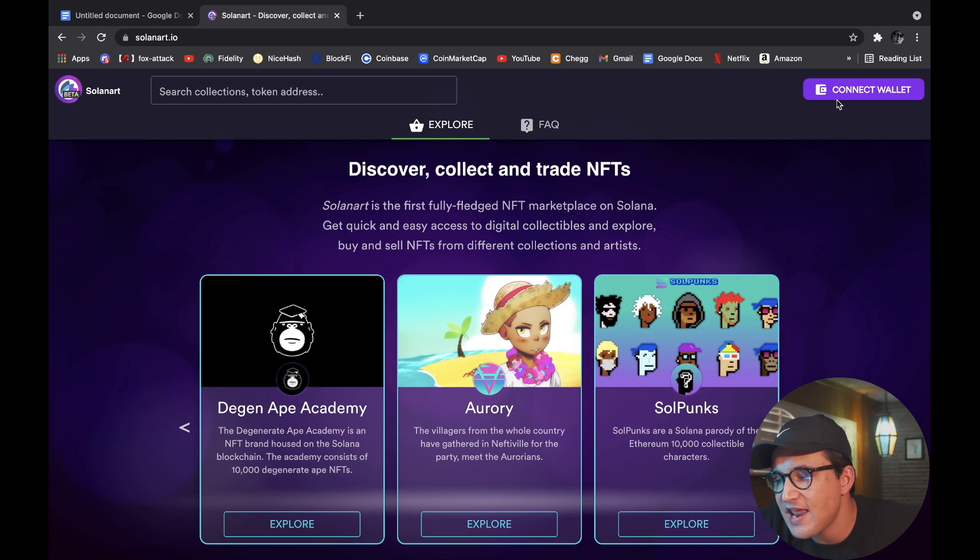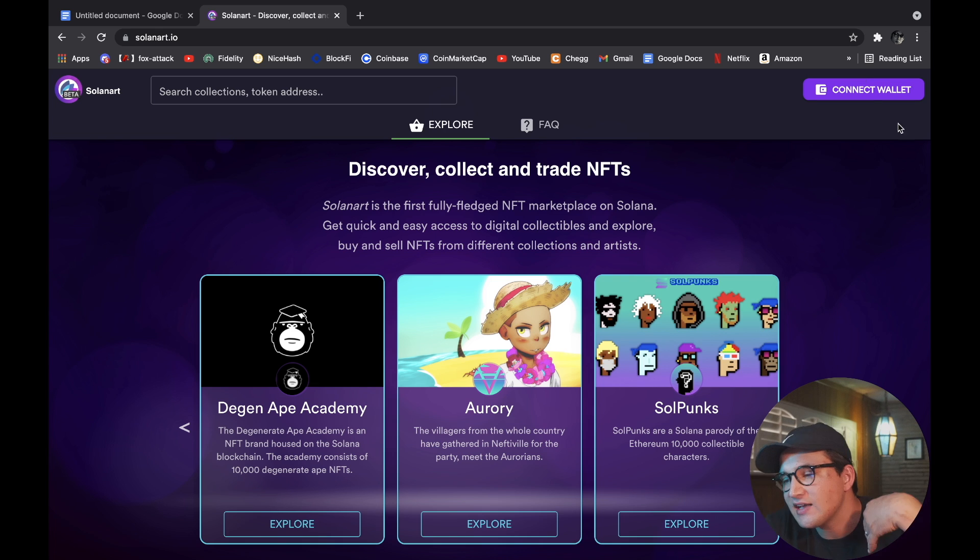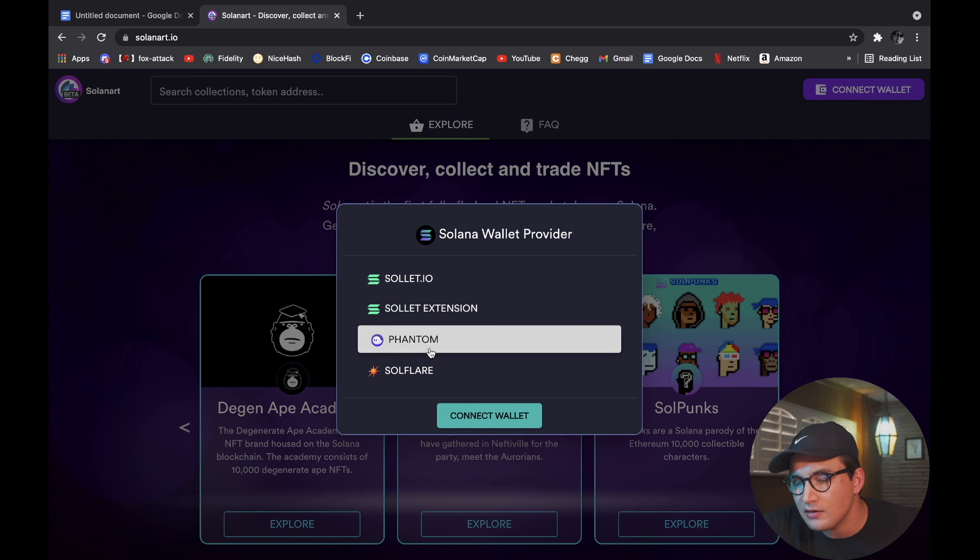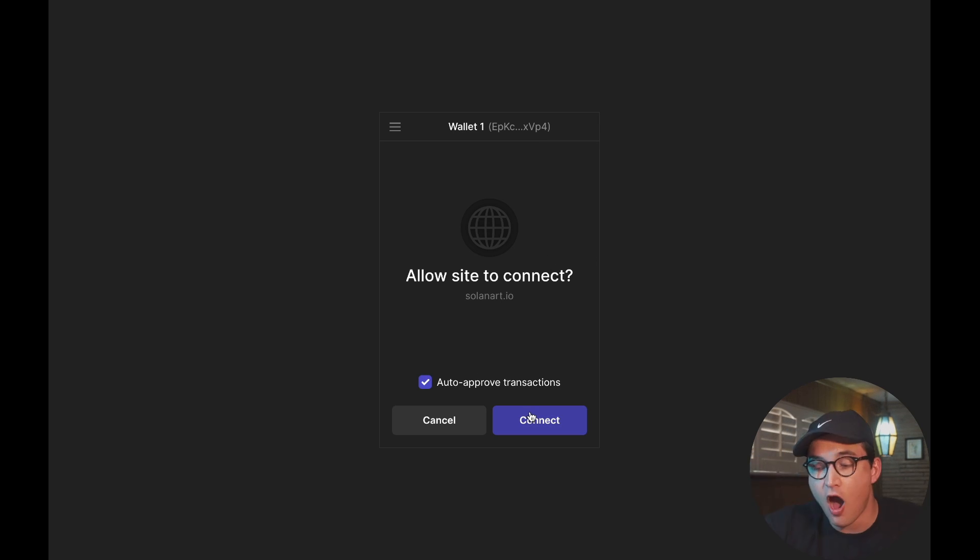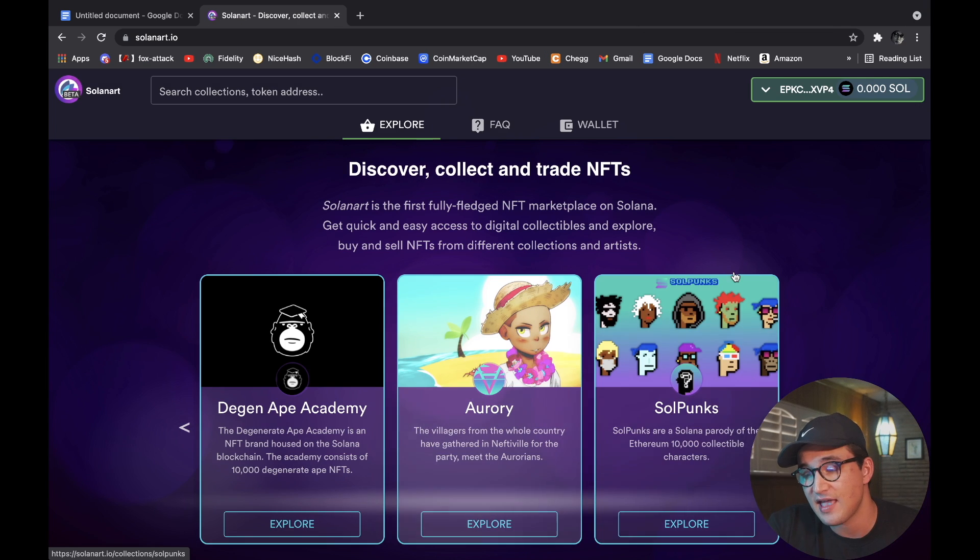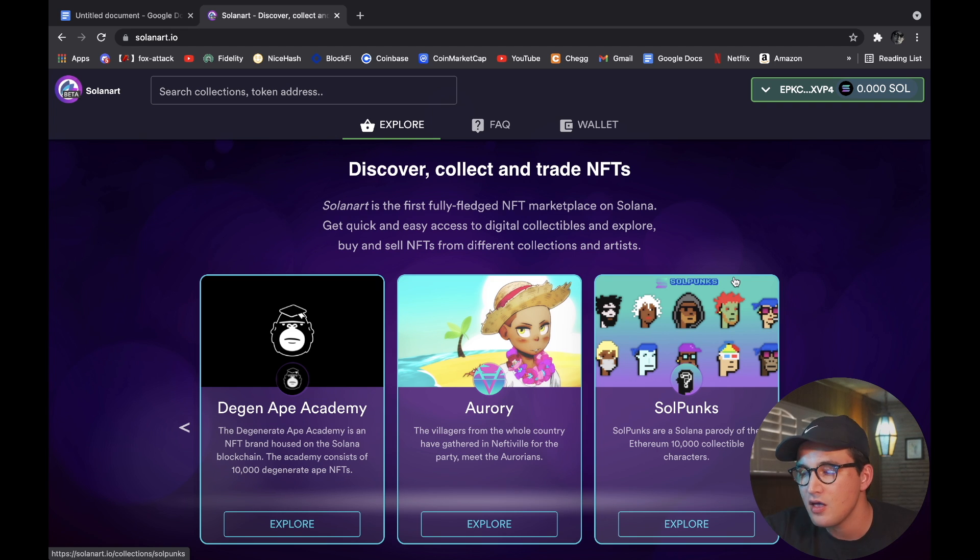So now that we have our wallet set up and we are on SolanArt's website, we can actually connect our wallet to the website. It's super easy guys, it's just like MetaMask. You just click Connect Wallet, you click your actual wallet and click Connect, and then you go over here and click Auto Approve and Connect.